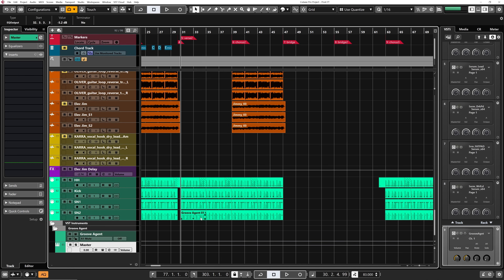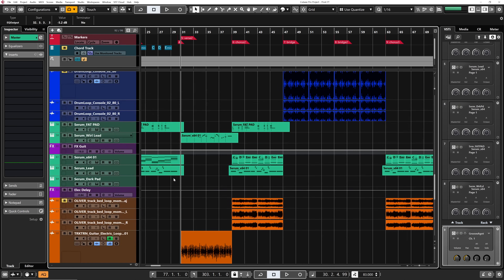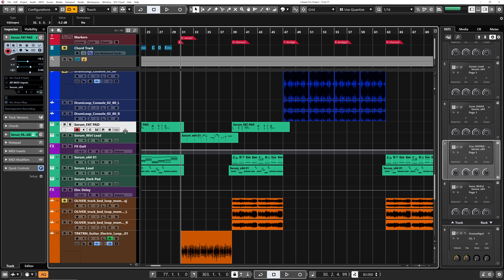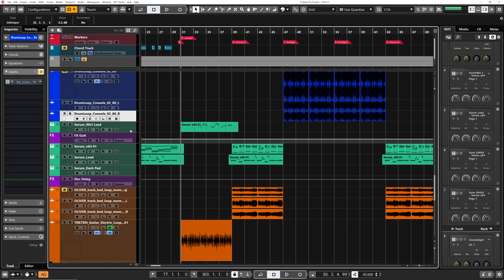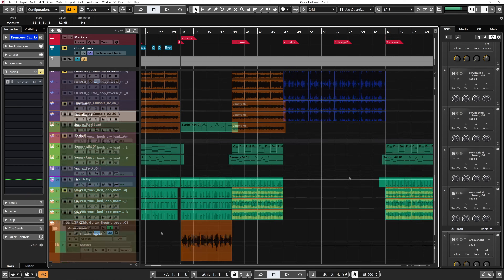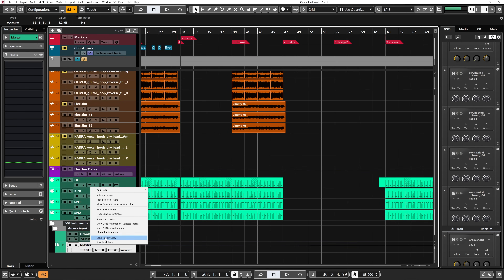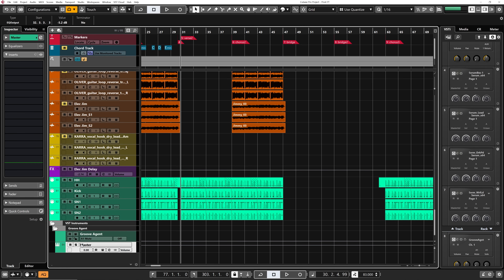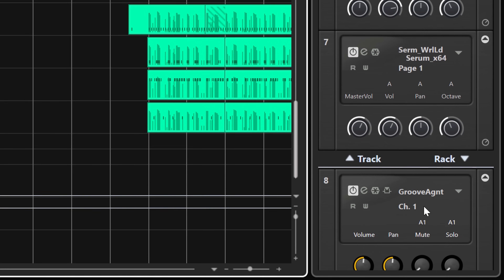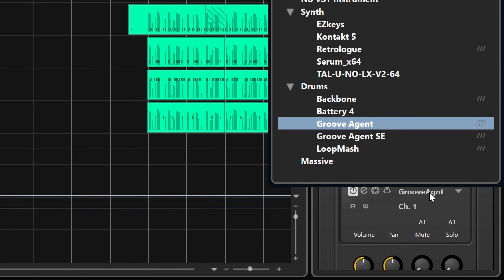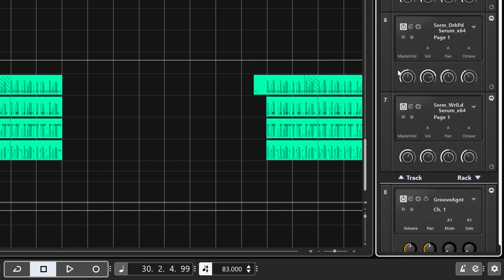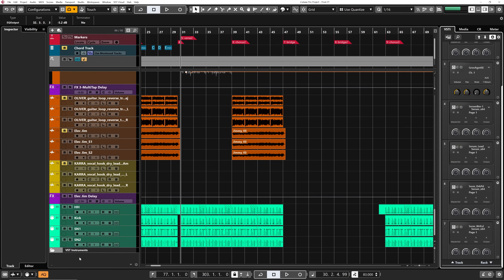If you want to delete a rack instrument, it doesn't work the same as with a track instrument. With a track instrument, you just select it, right-click, click Remove Selected Track, and it's off the project window and also off the track instruments in the right zone. But for a rack instrument it doesn't work this way. If you try to delete it from the project window, you won't be able to. What you need to do is click on Racks in the right zone, select your virtual instrument that you want to delete, click on the actual virtual instrument name, and then select No VST Instrument. Now I don't have any more virtual instruments in my project window — my rack instrument has been deleted.